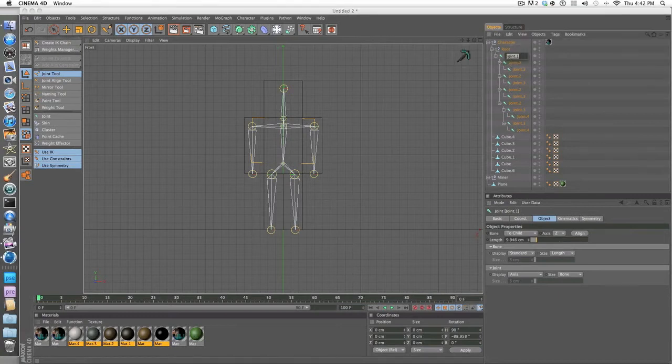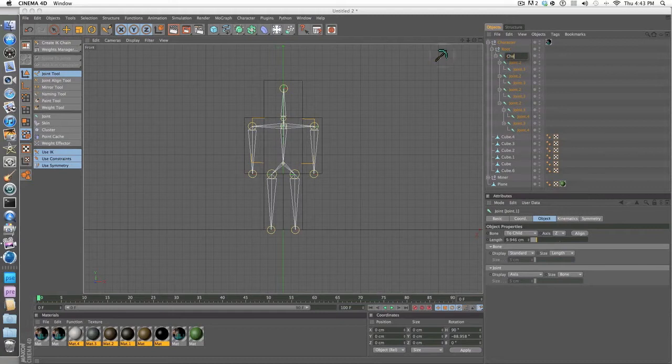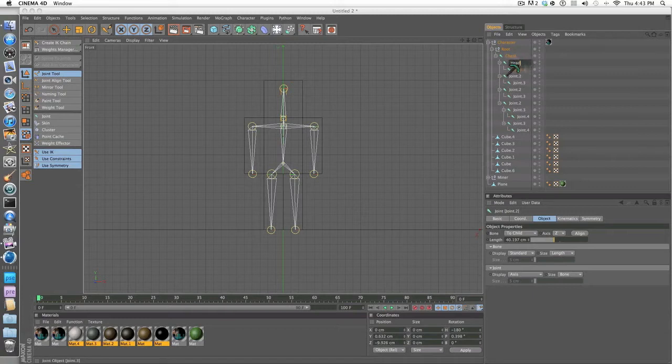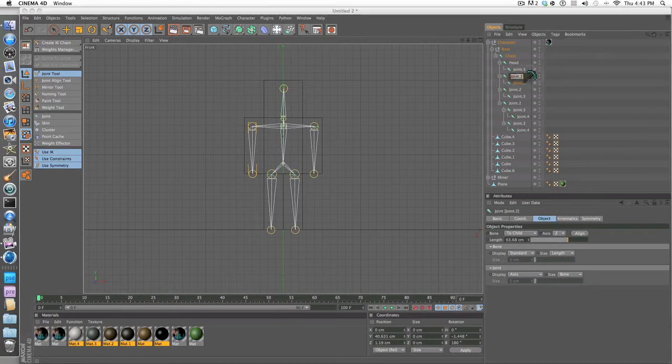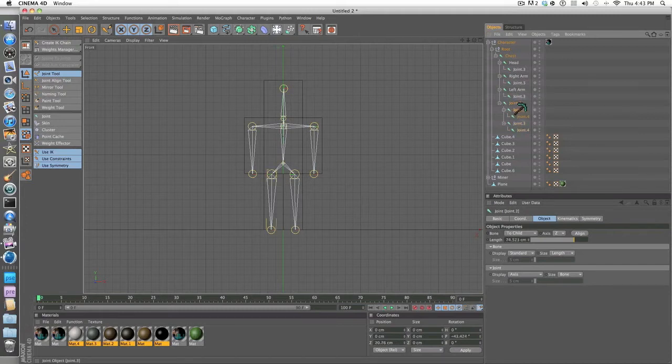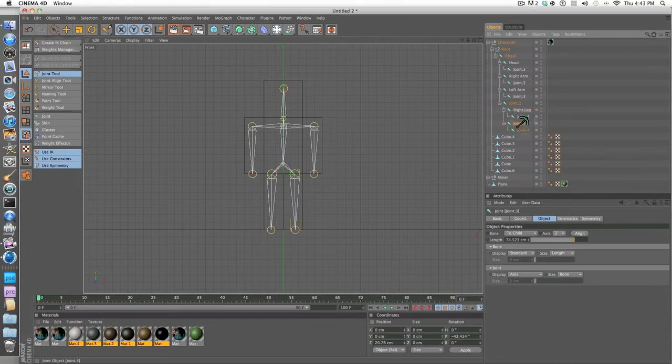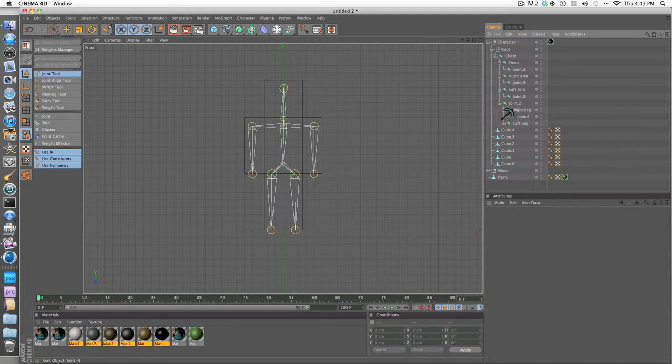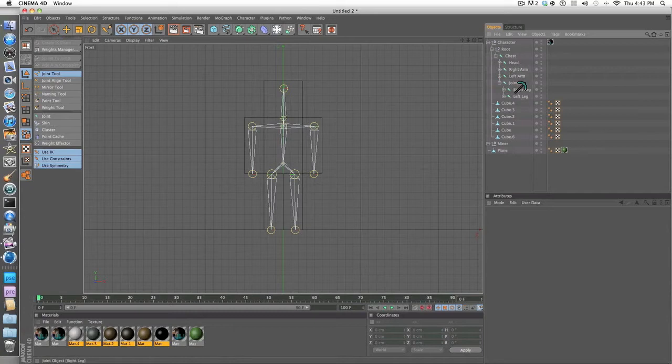What you want to do now is rename all these. You don't have to but it will make your life so much easier. Name this chest, then you want to name this whole thing head, make sure it's the top part not the bottom part. Then you want to name this part right arm, left arm, this is just a waist you don't have to label that. Right leg and then left leg.